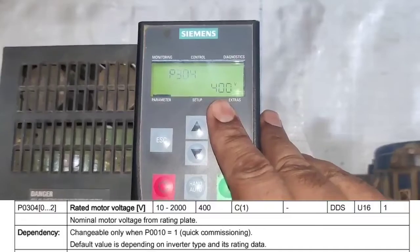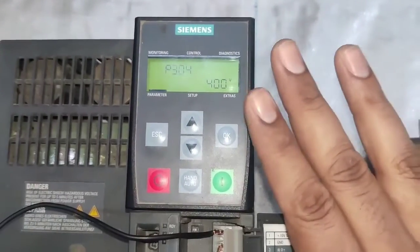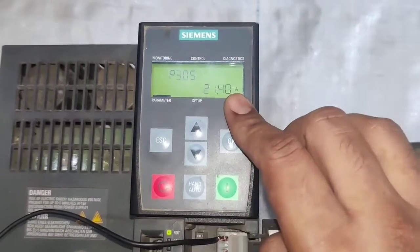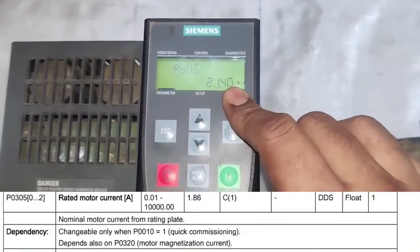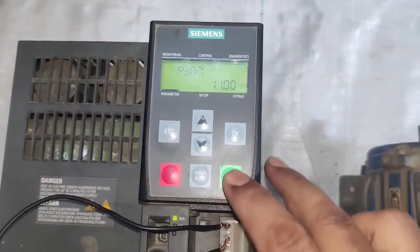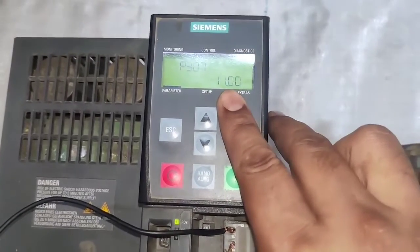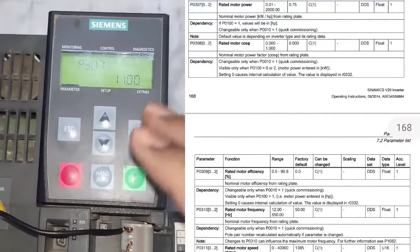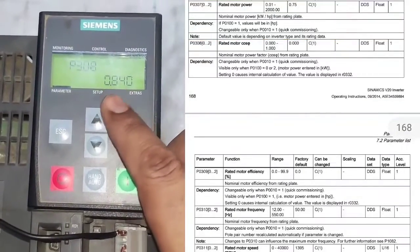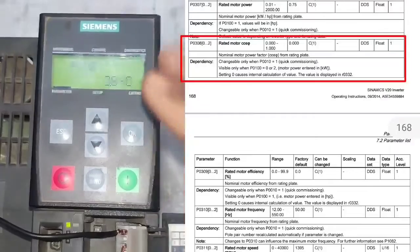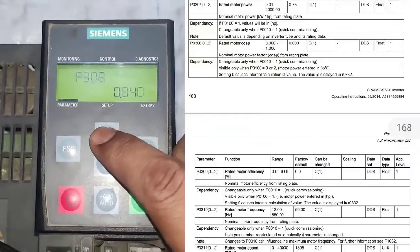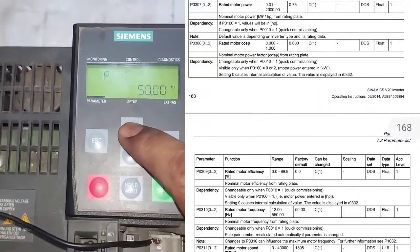Next parameter is P304 for rated motor voltage — you can see this voltage on the motor nameplate. P305 is for rated motor current; you can set the ampere or overload ampere here. P307 is for rated motor kilowatt — we connect an 11 kilowatt motor so we set 11. P308 is for rated motor power factor, which you can see on the motor nameplate.